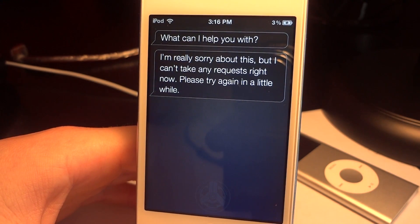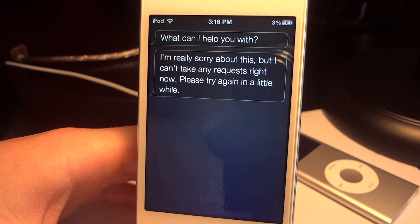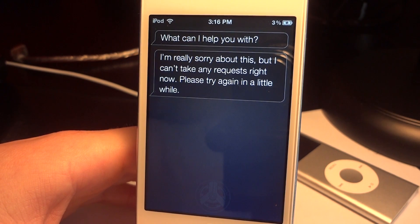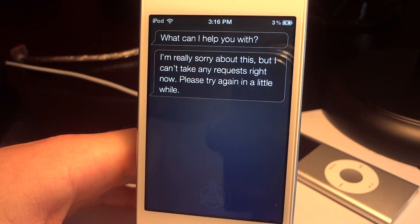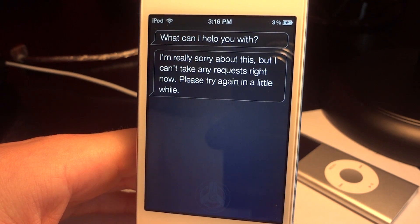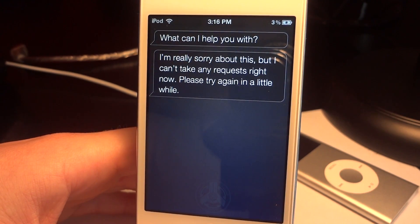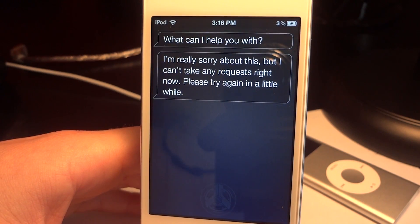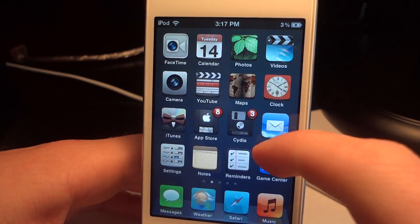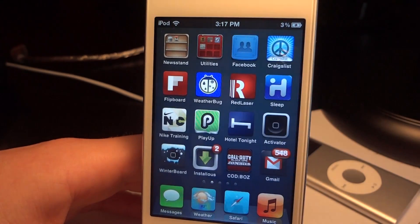"I'm really sorry about this, but I can't take any requests right now. Please try again in a little while." The reason you're experiencing this problem is either because the Siri proxy doesn't work, or because Apple has added a new token called the set activation token, which is needed to connect to Siri. There is a way around it and it's pretty easy, and many people on Twitter have verified that this works.